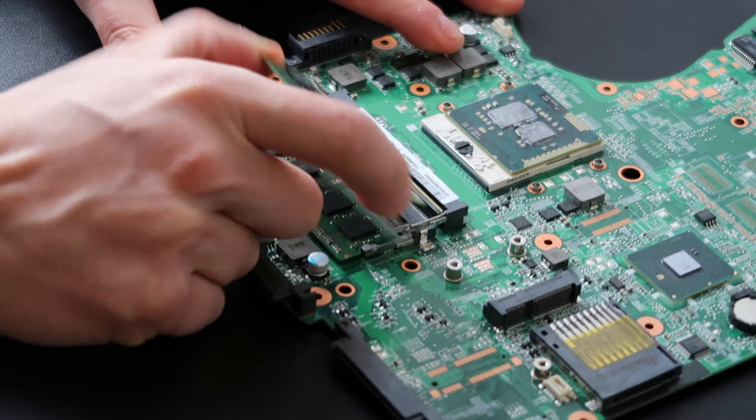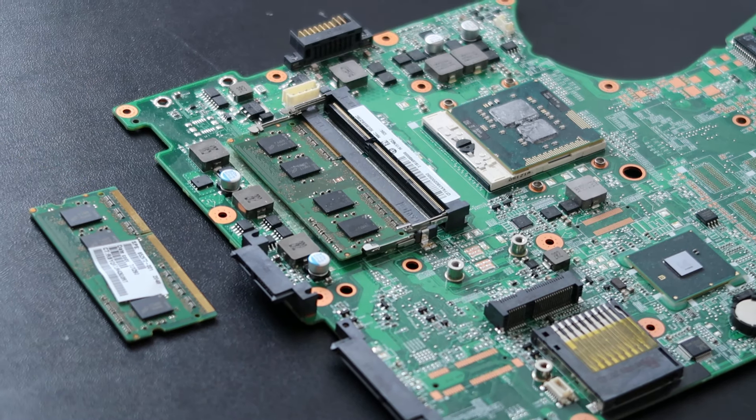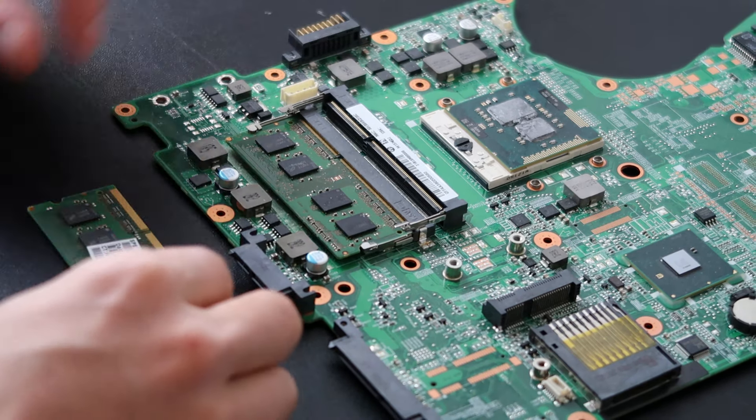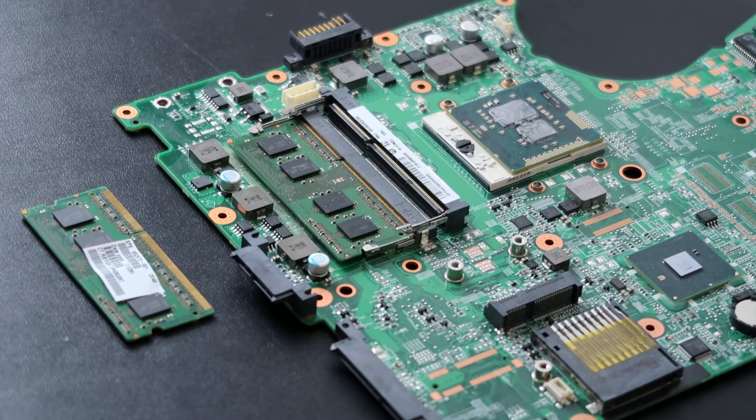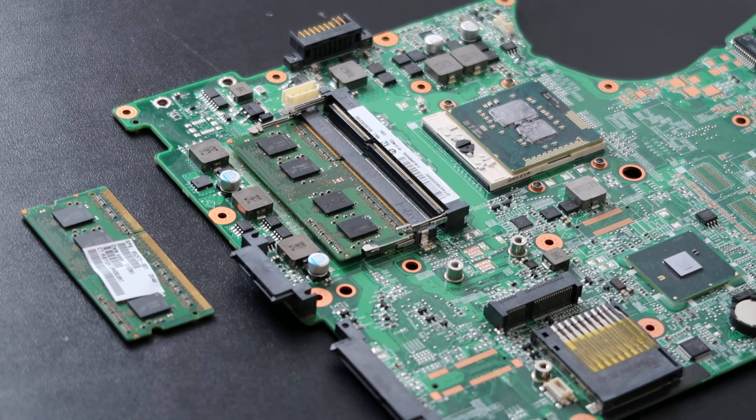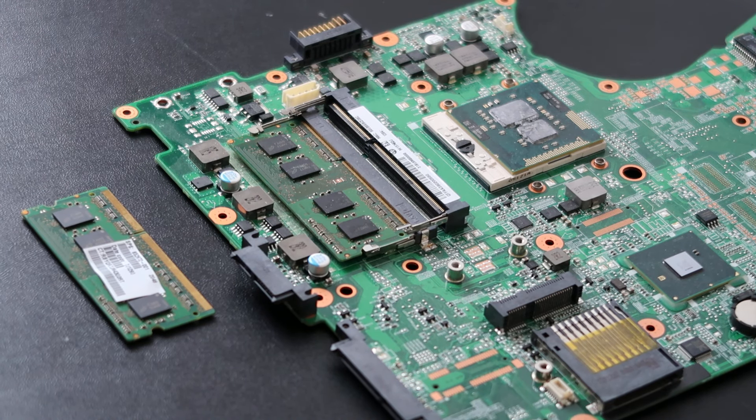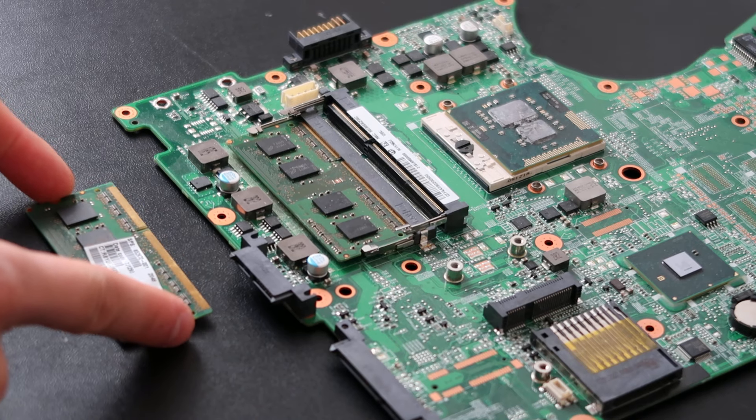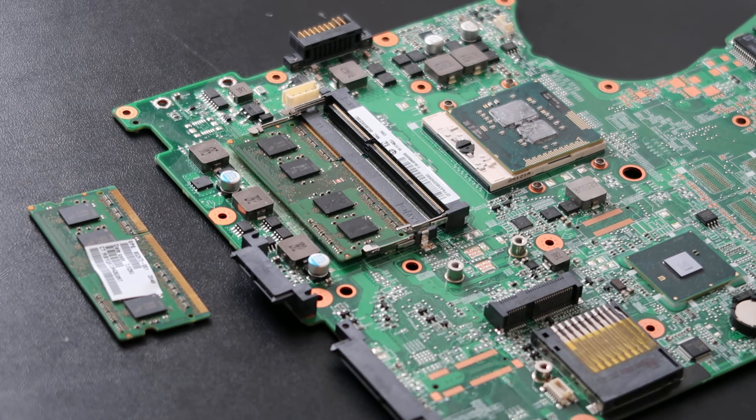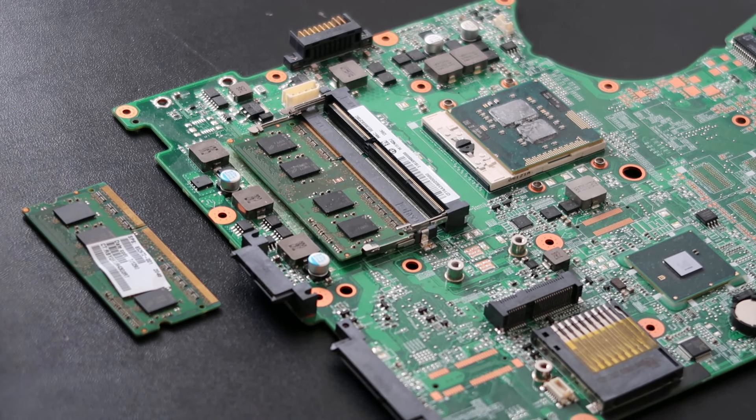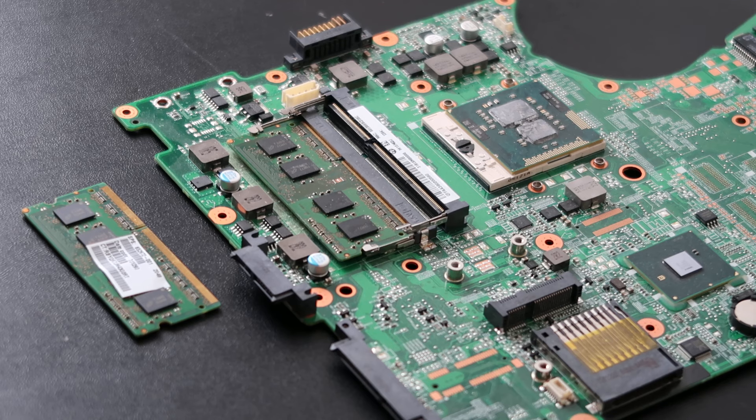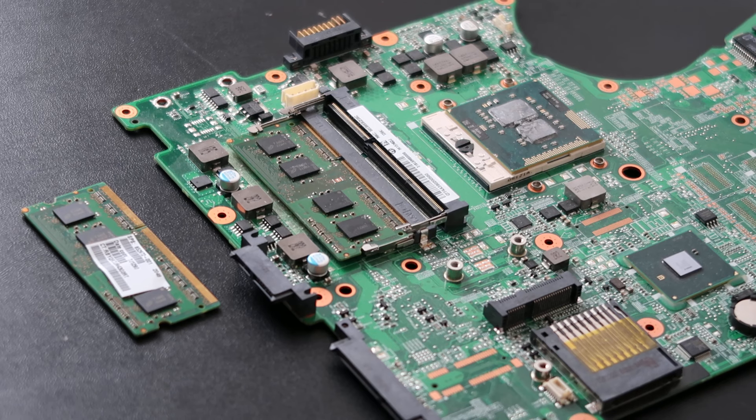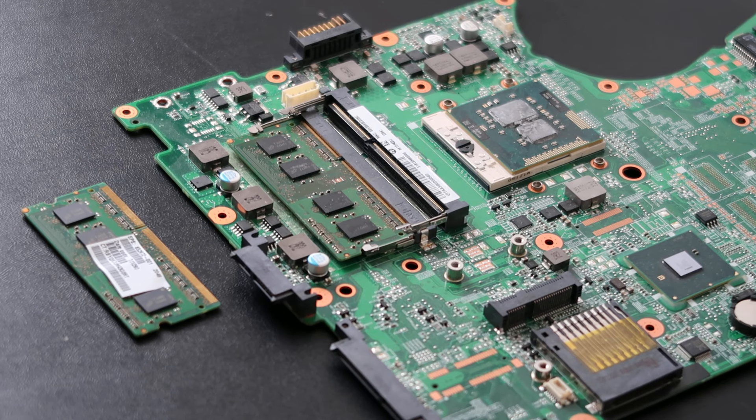Now that you have one RAM stick out, try to start your computer again. If your computer starts up with no beep codes, then you know this RAM stick was bad and you need to replace it. Again, reference the video link below on how to purchase RAM.